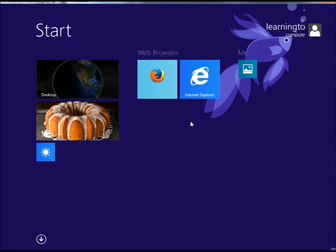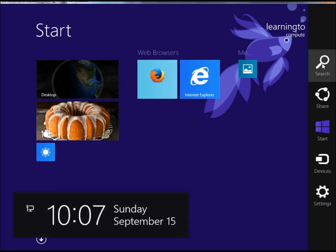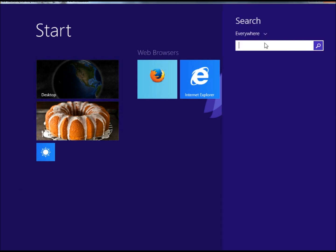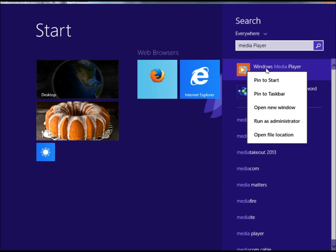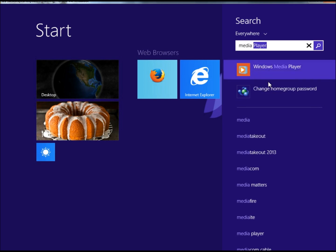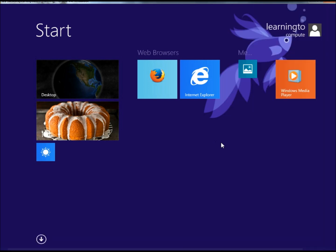If I wanted to add something to the start screen, let's say if I was in Search and I looked up Media Player, here's Windows Media Player. I could right click on it and click Pin to Start. And here it is right here.